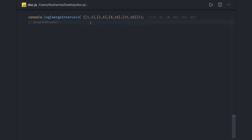In this case the merged intervals would be one to six, eight to ten, fifteen to eighty. Means one to six you can't set up a meeting, but you have intervals of six to eight and ten to fifteen where you can put meetings.